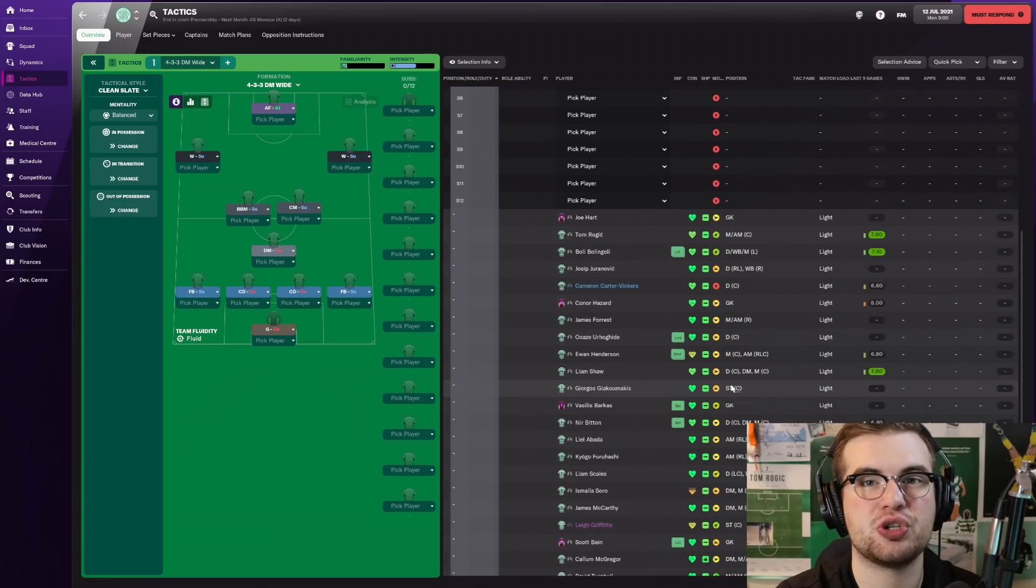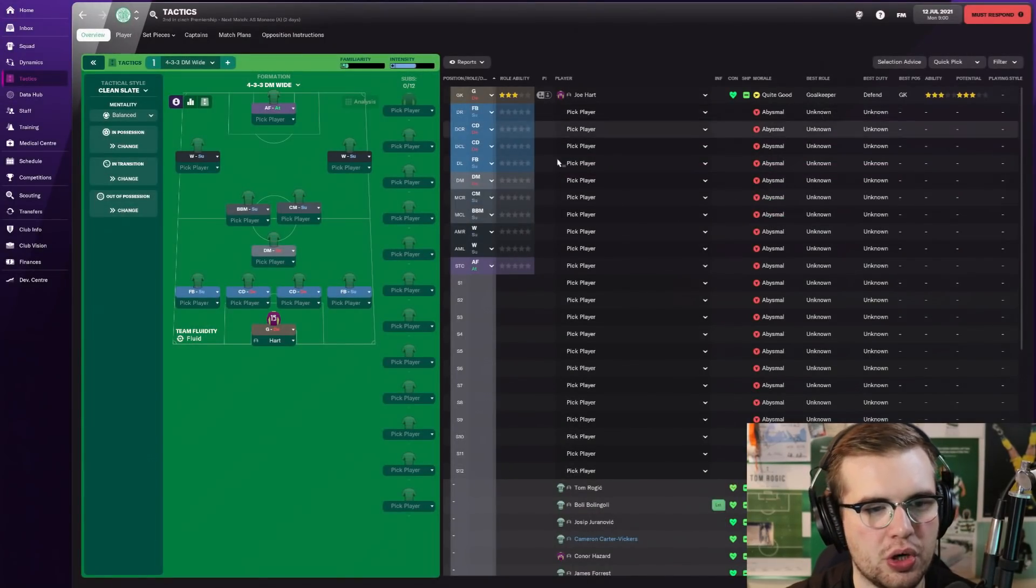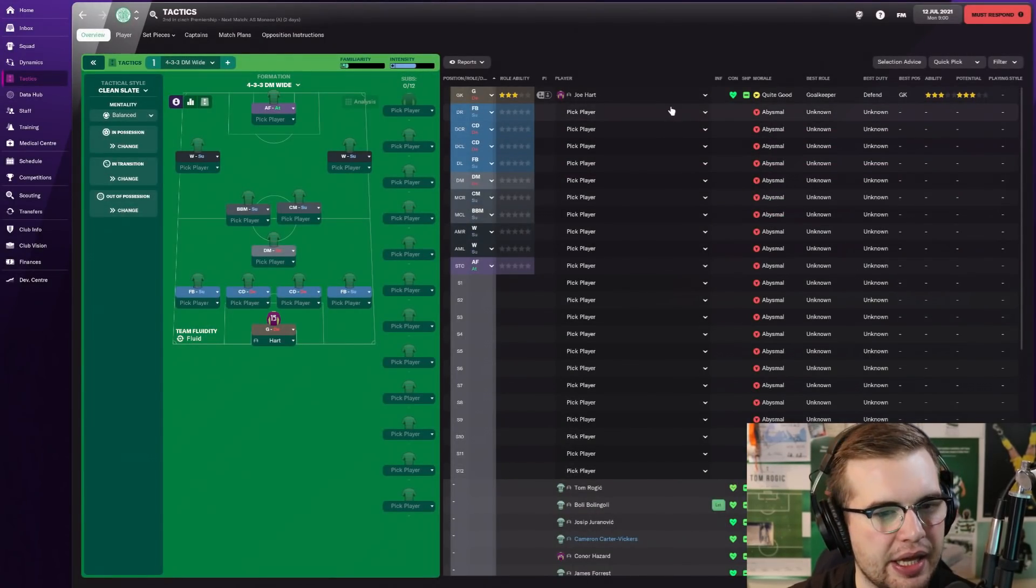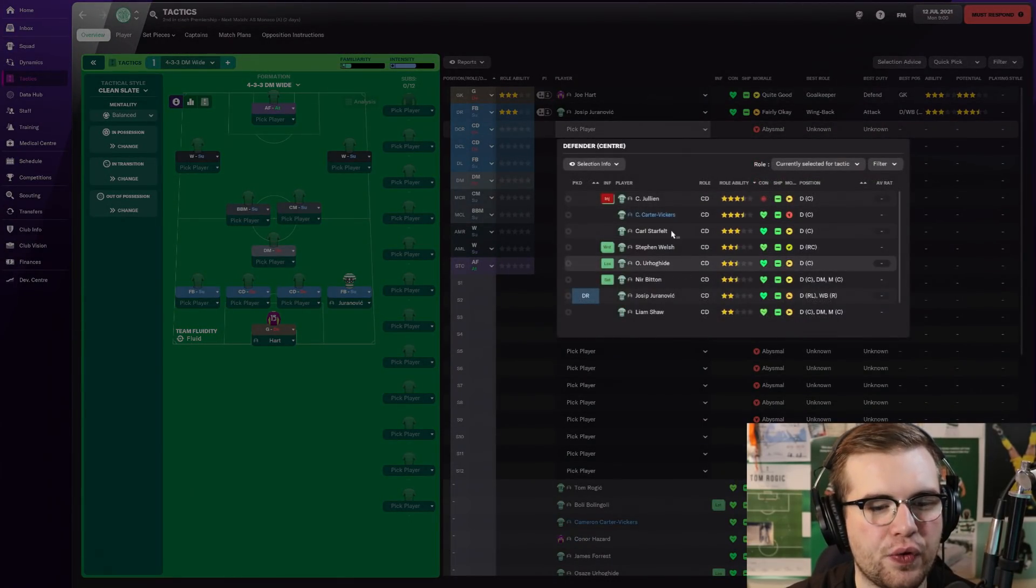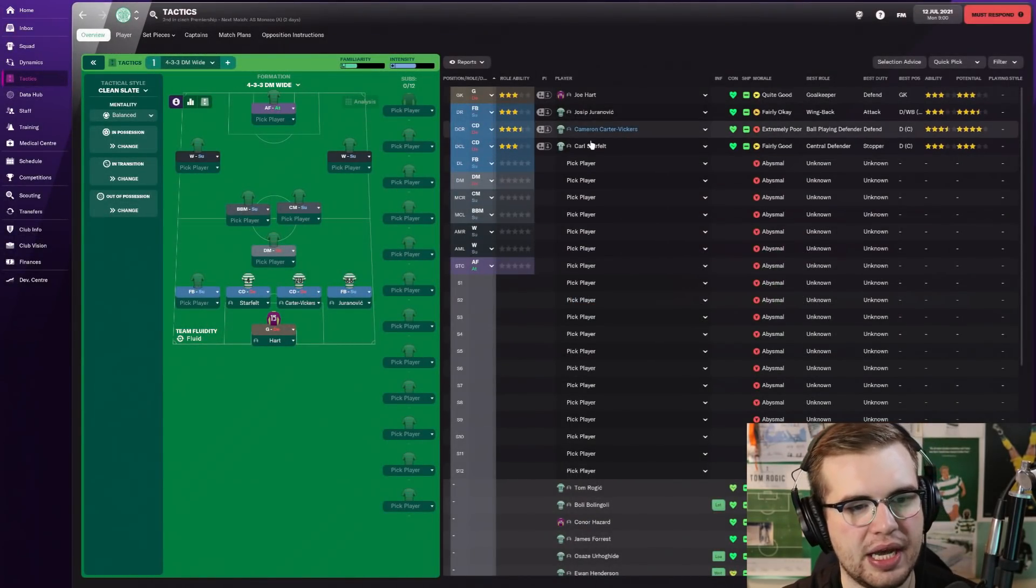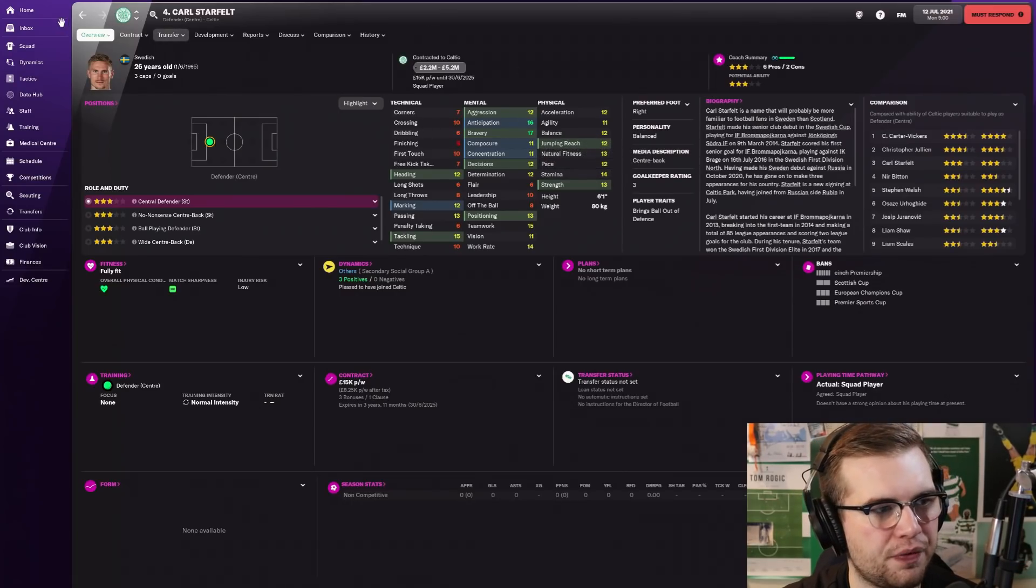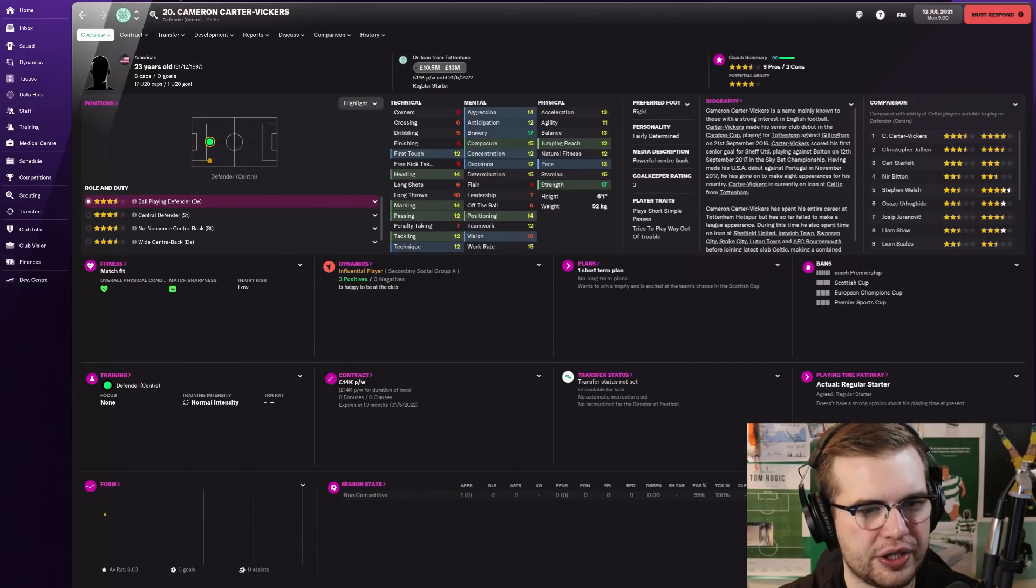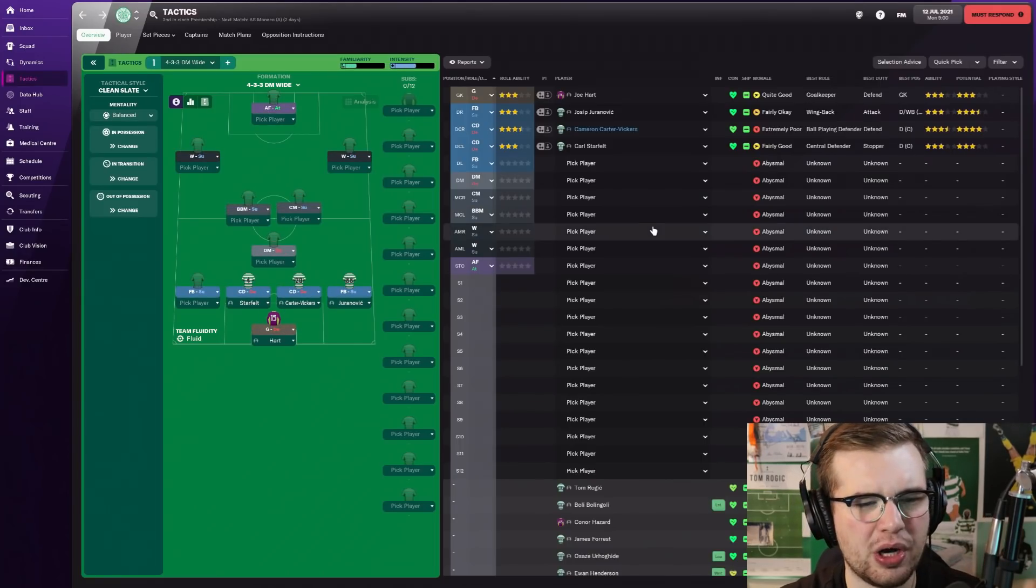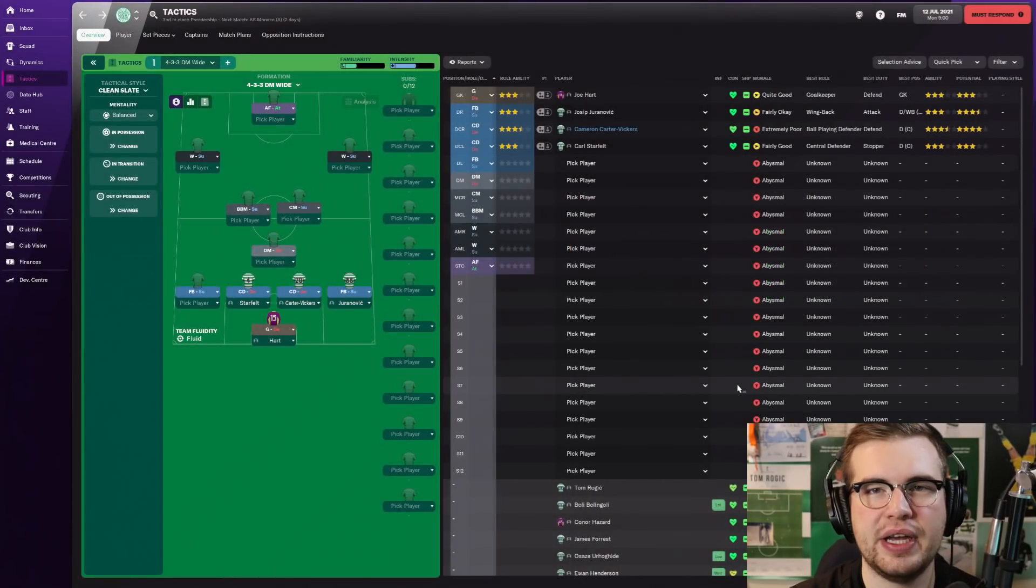The 4-2-3-1 Geggenpress is apparently dead from what I'm hearing. They have adjusted the game so that you can't just play Geggenpress week in, week out without your players dying. I think 4-3-3 makes the most sense to me this season. Right, goalkeeper, of course, Joe Hart, decent, get him in. Right back, that's made for Juranovic. Centre halves for now is going to be that partnership of Carter-Vickers and Starfelt, because of course the injury to Jullien.